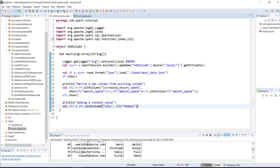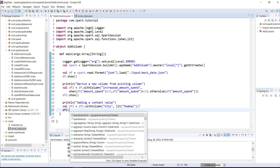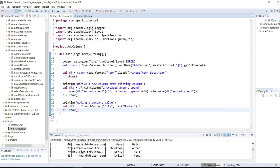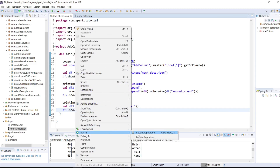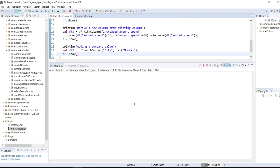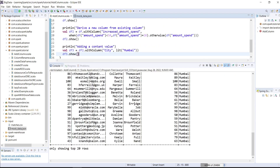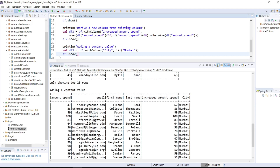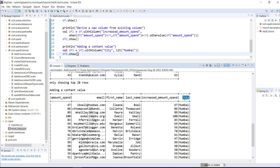A new column should be added to our df3. Let's print it by df3 dot show. Let's save the code and execute it. Right click, run as Scala application. As you can see, a new column with the name city is added to the output.